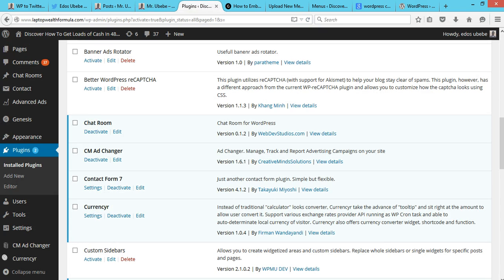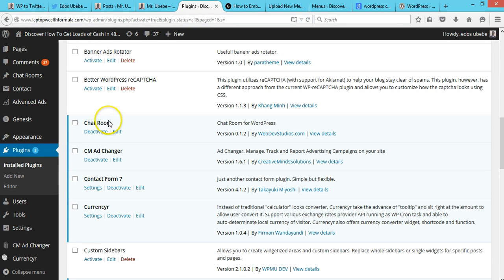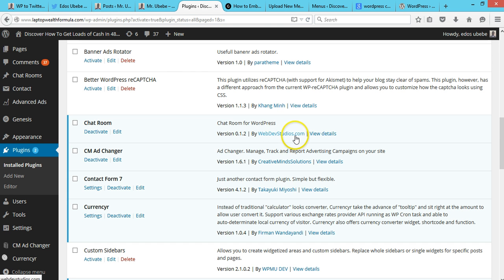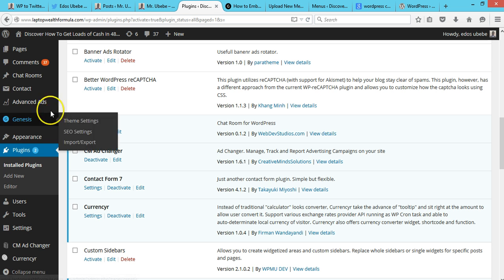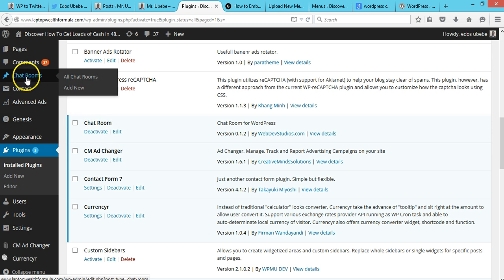Right from your WordPress back office, you need to install and activate the Chat Room plugin by WebDev Studios. Once you install and activate this plugin, you'll see this Chat Rooms option over here. Click on Chat Rooms and click on Admin.